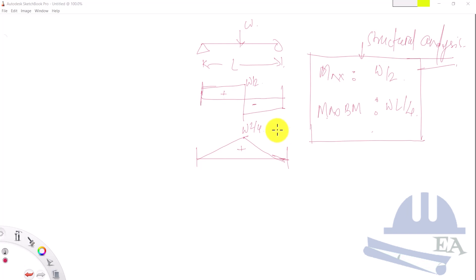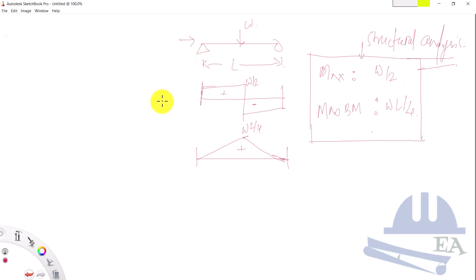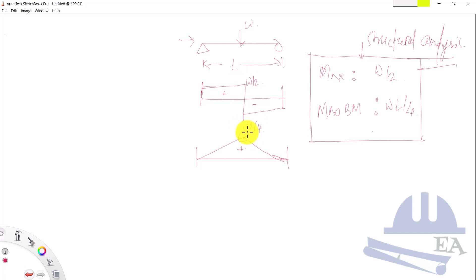From this example we can see that structural analysis is the process of determining how a structure responds to loads and forces. This includes understanding how the structure behaves under different conditions: the weight of the building material, occupancy loads, wind, earthquake, and other external forces. The load W here can be a dead load or live load; wind and earthquake are lateral loads. By doing structural analysis you find the maximum forces and the points where maximum internal reactions occur — for example, at the mid-span of this beam where the maximum bending moment applies.